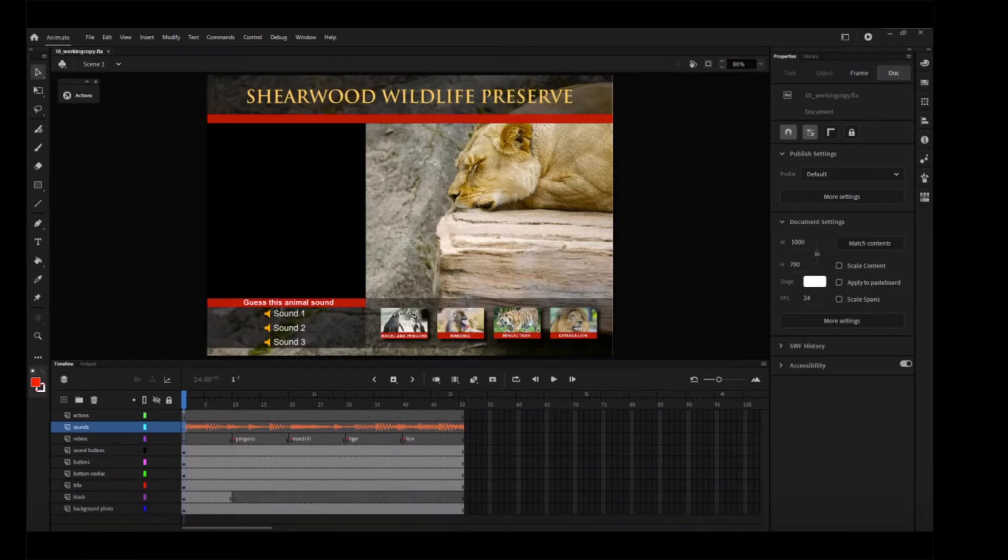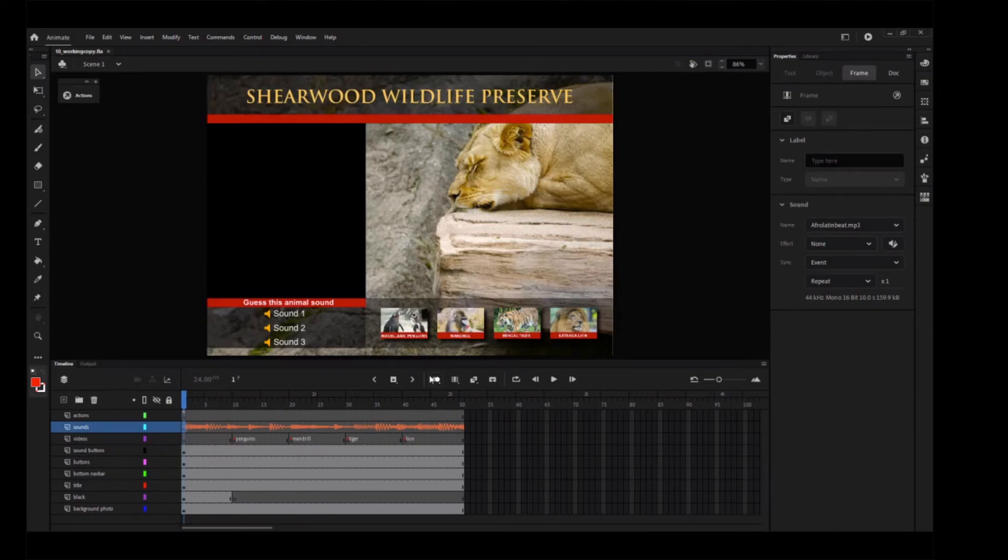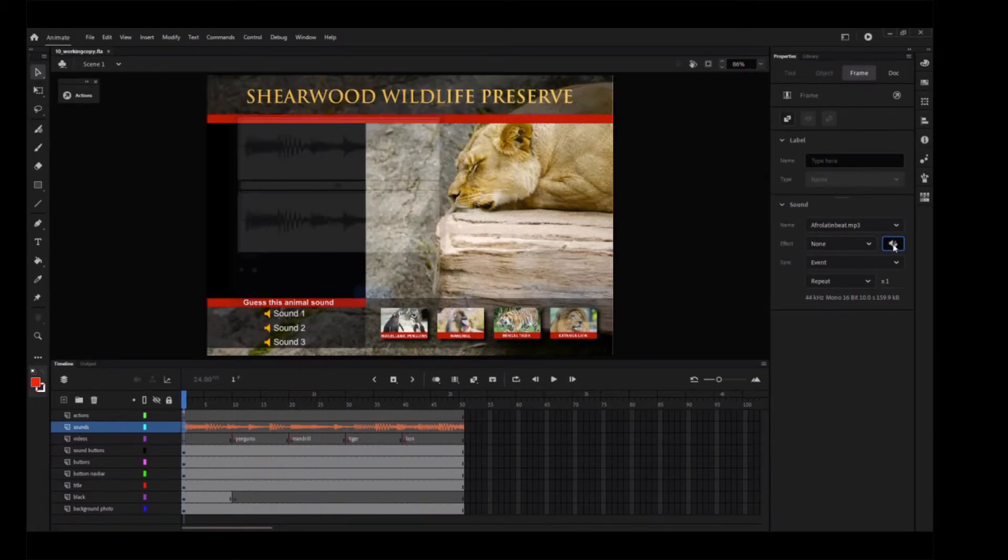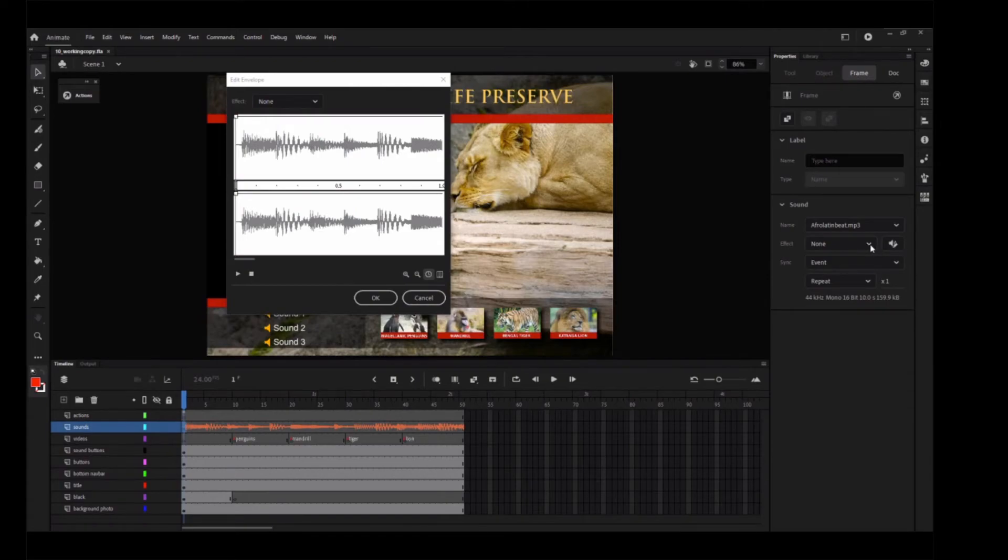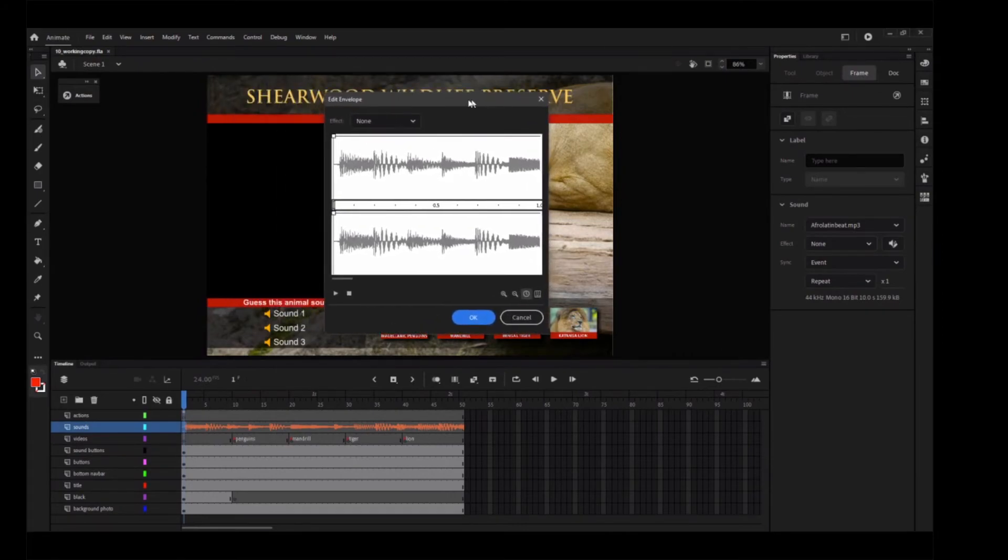The sound clip you imported is a bit longer than you need. You'll shorten the sound file by using the Edit Envelope dialog box. This is to the right of the effect menu and bears the icon of a pencil on a speaker. The Edit Envelope dialog box appears.